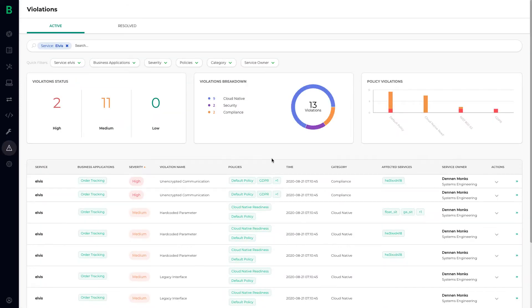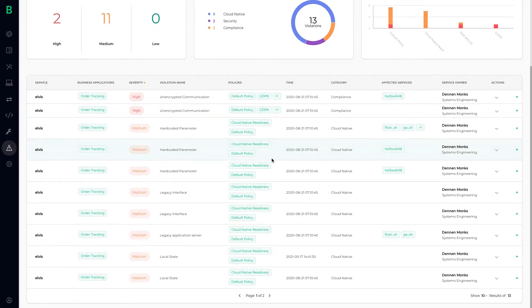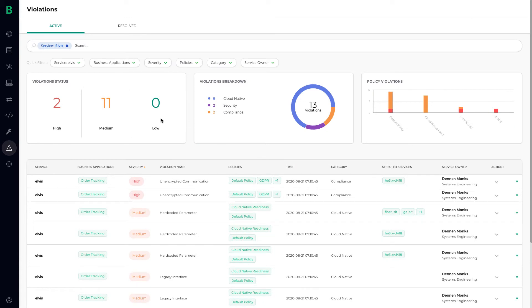Next, we can see all architecture standards or anti-patterns that each service is violating. For example, which services are using hard-coded parameters or unencrypted communication, thus providing attack vectors or leaks in your architectures.